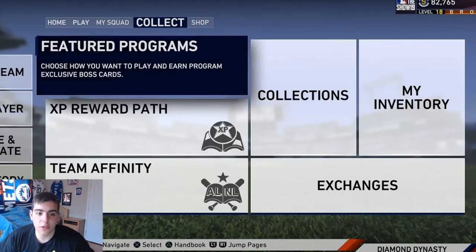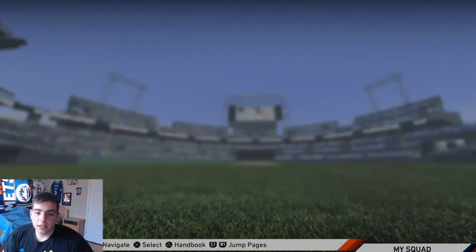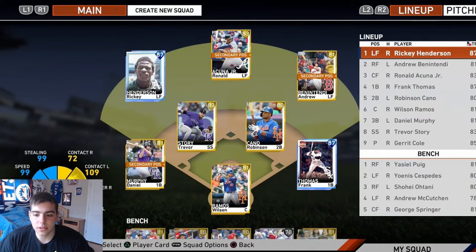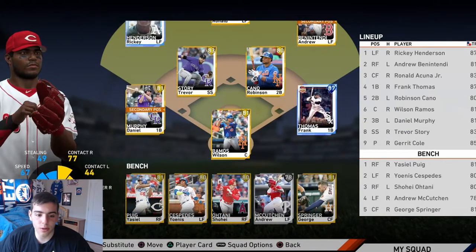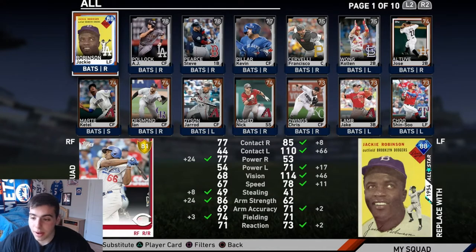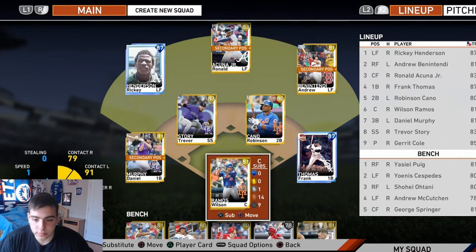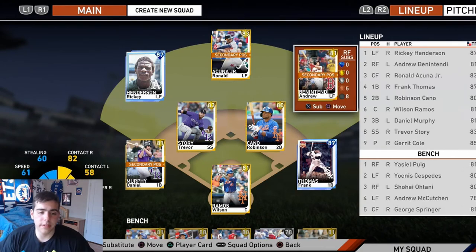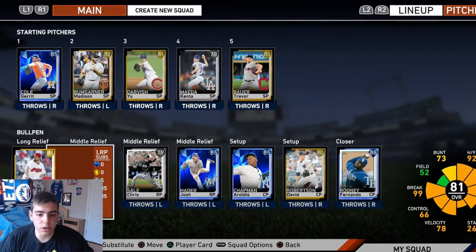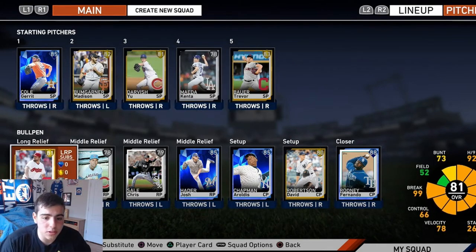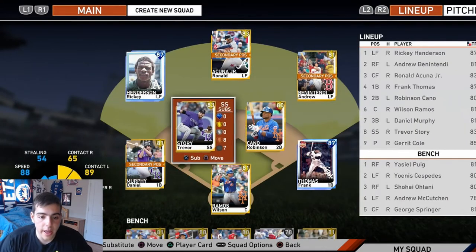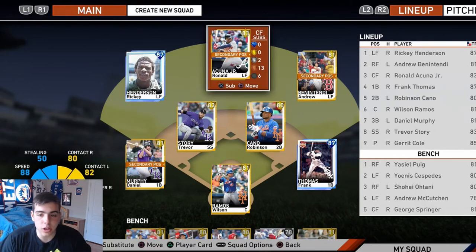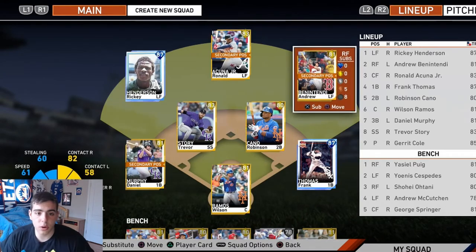Look at my team — this team is just unbelievable. I have Jackie Robinson on my bench; I don't even use him because he's trash but I'm gonna wait for him to go up. Look at my freaking bullpen — this is all from sell now. I didn't buy any of these cards cheap. Every single card in my lineup is from sell now, and I can make a ton of profit off this team.